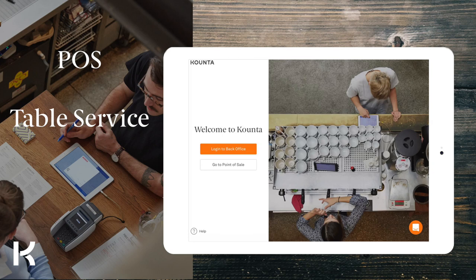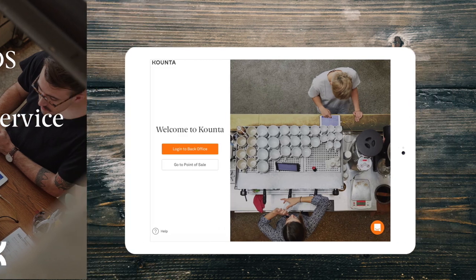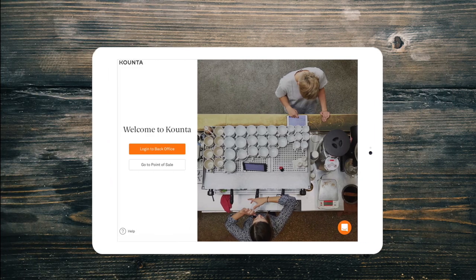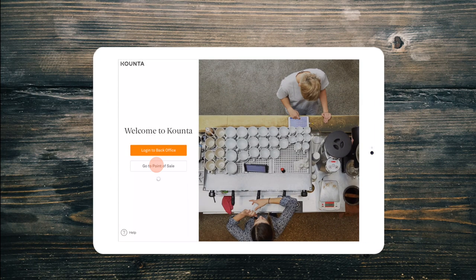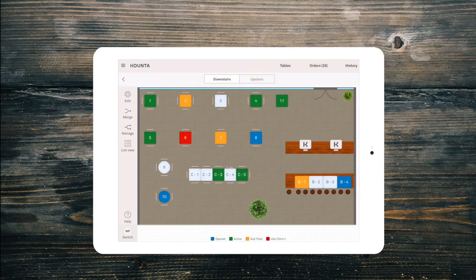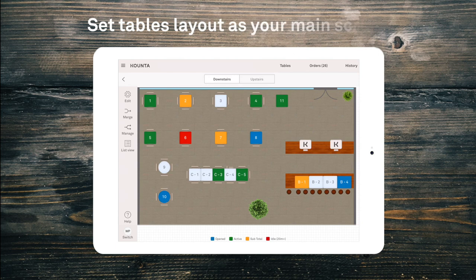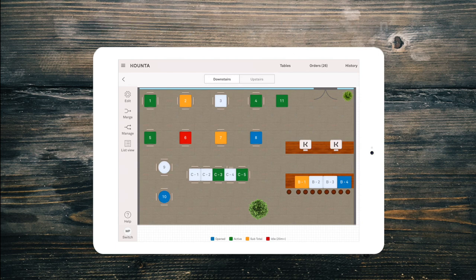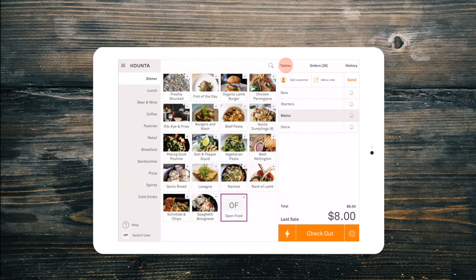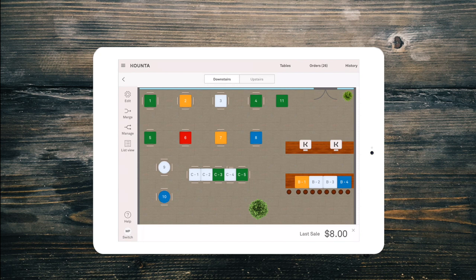Welcome back! If your venue has table service then Counter Tables is going to make your workflow a breeze. Quickly seat guests on arrival and know the color coded status of each table at a glance. You can enable the tables layout as your main sales screen on any of your registers, or simply select tables from the top right of the point of sale screen.